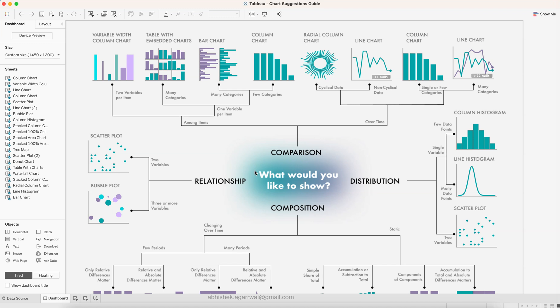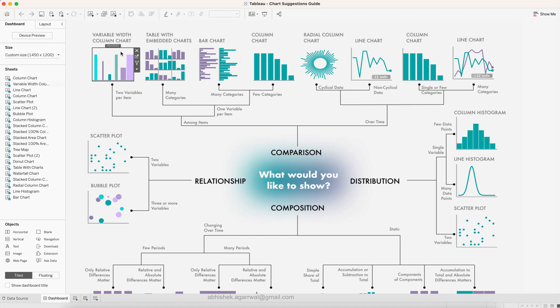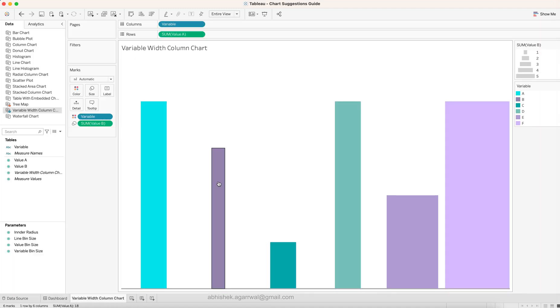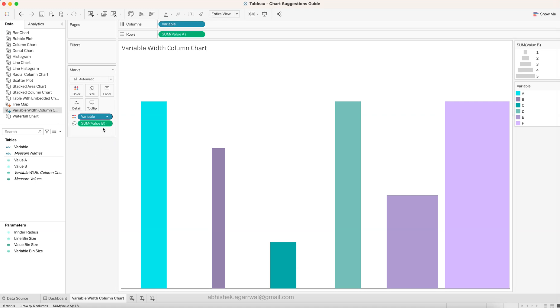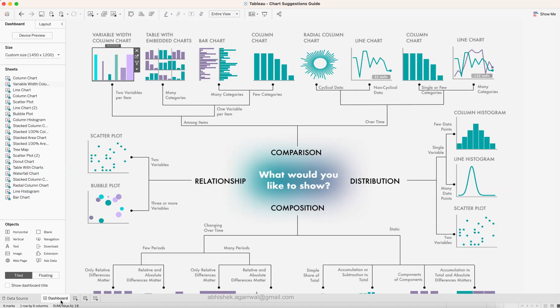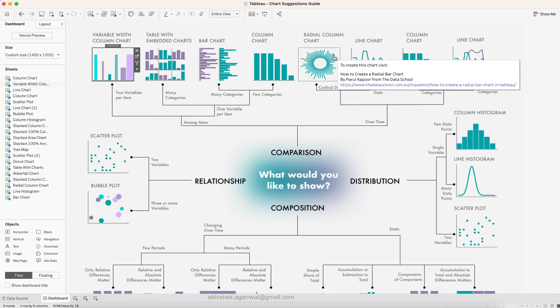And then what you can do is you have these different sheets. You can come over here and you can go to the sheet. This is the sheet. This is basically the different datasets that's been used and you can look at the configuration that has been used.